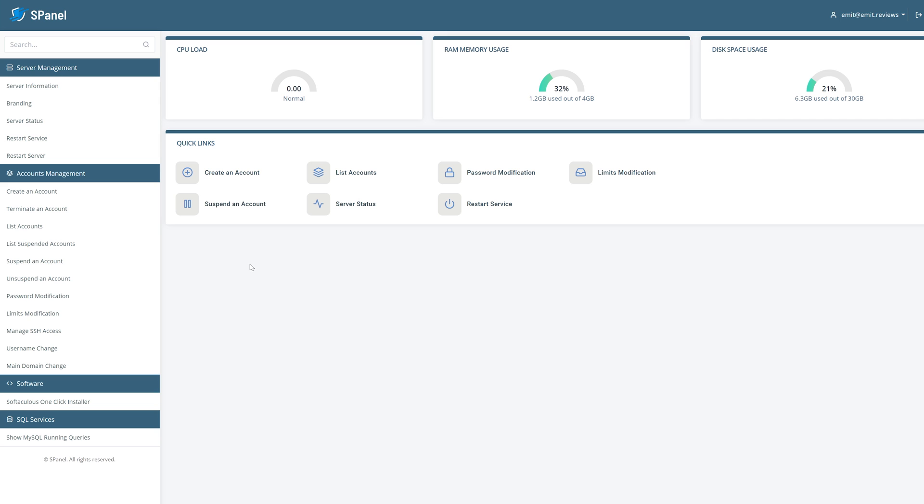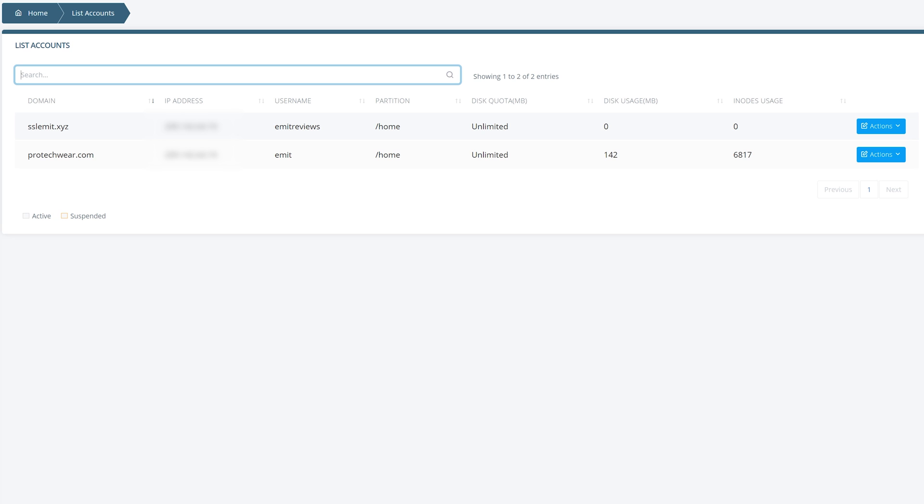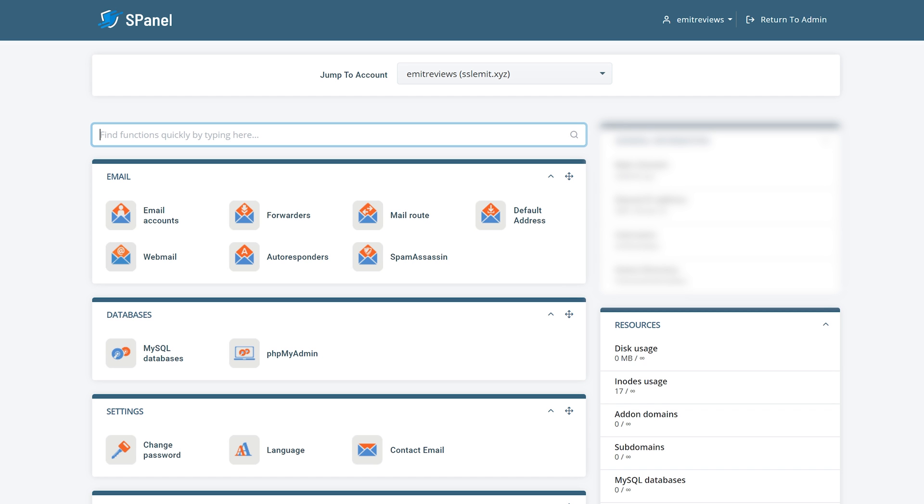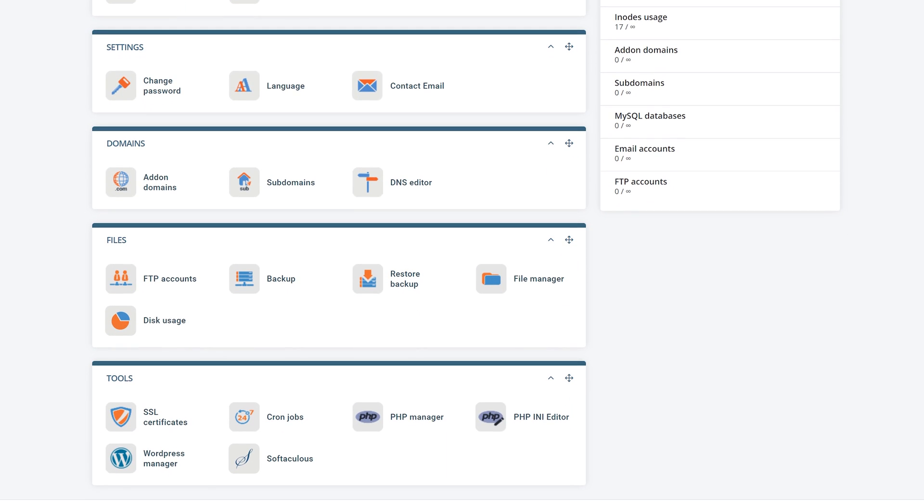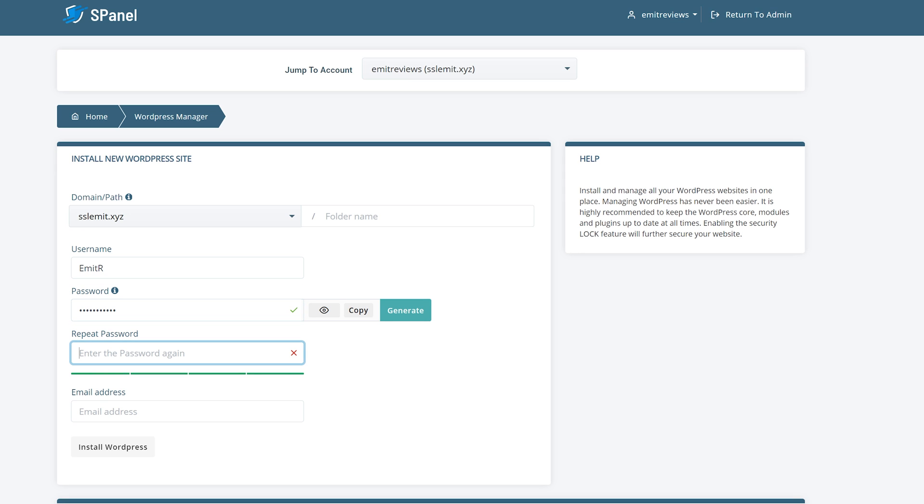Once inside your server management panel click on list accounts and you'll see all of the different websites you're hosting on your server. Click on actions and log in next to the website you want to manage. The first thing we'll do is add WordPress onto your server. Since Scala hosting is a managed service it'll be really easy. Click on WordPress manager and then think of a username and password for your WordPress dashboard. Type in an email address where you get updates and click on install WordPress.